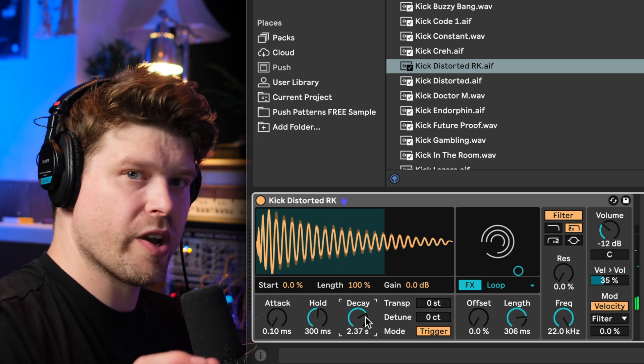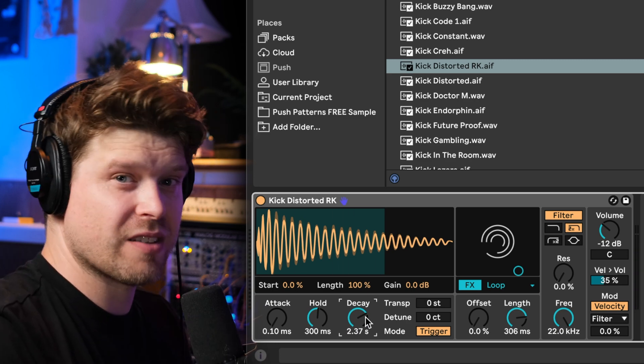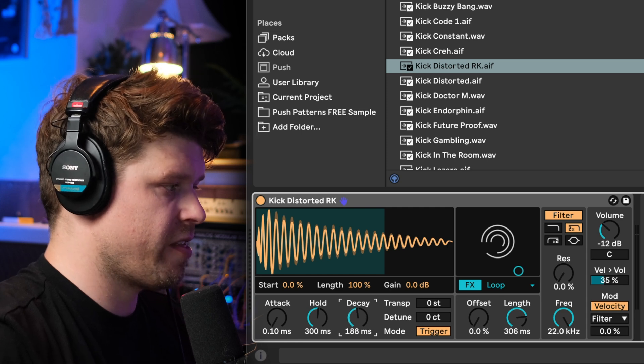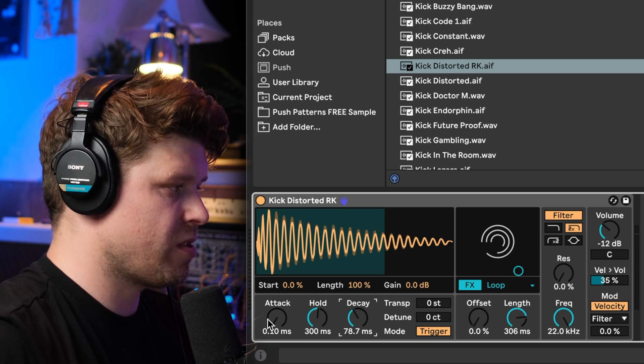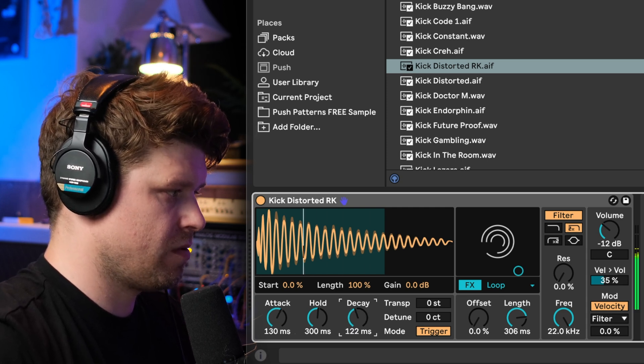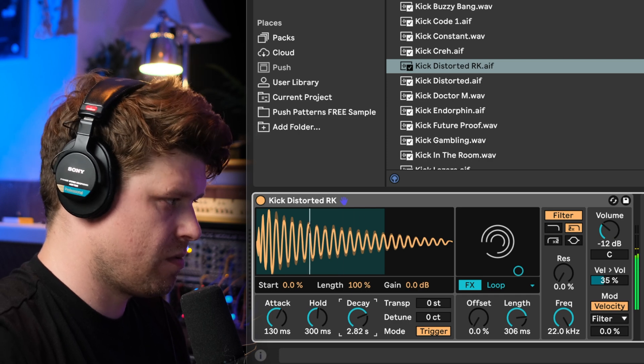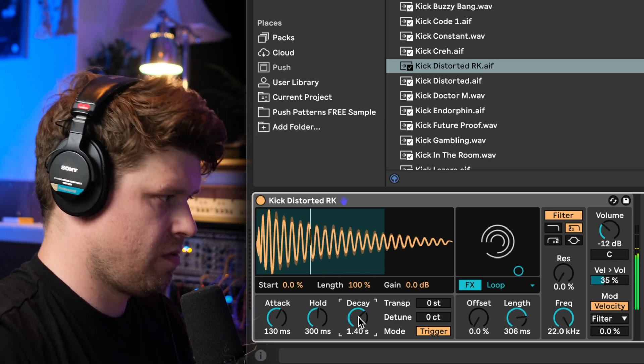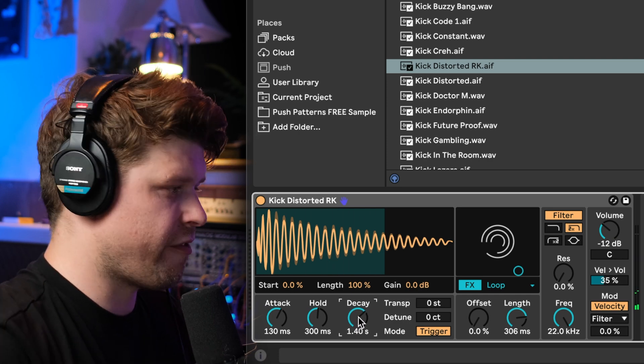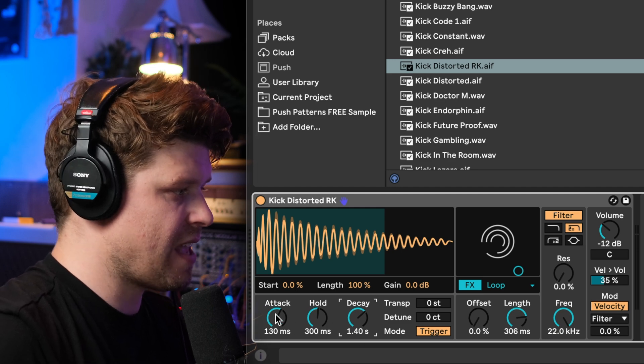This decay really works in conjunction with the effects section as well so it's a really fun thing to play around with, also the attack. You can get some really cool rhythmic effects playing around with this attack and decay as well.